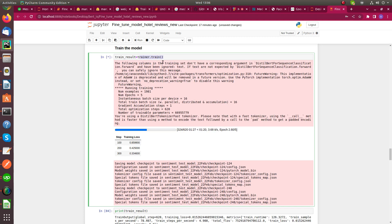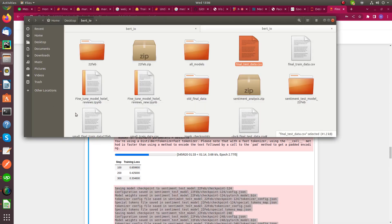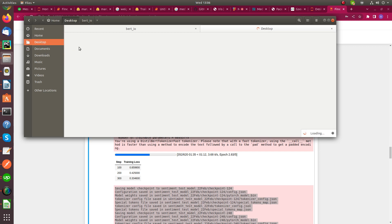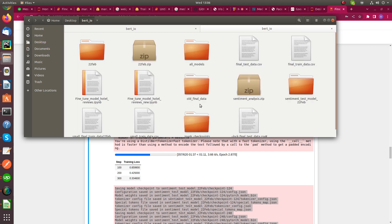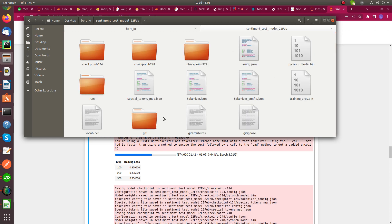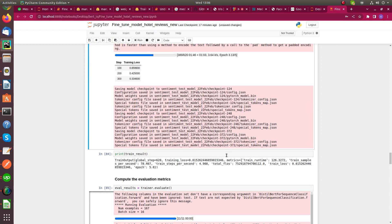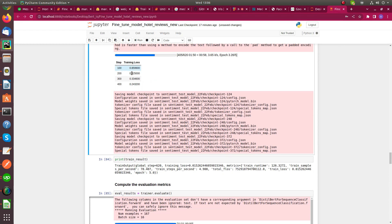This function saves all the checkpoints into our local machine, as you can see here. With each epoch, training loss reduces.